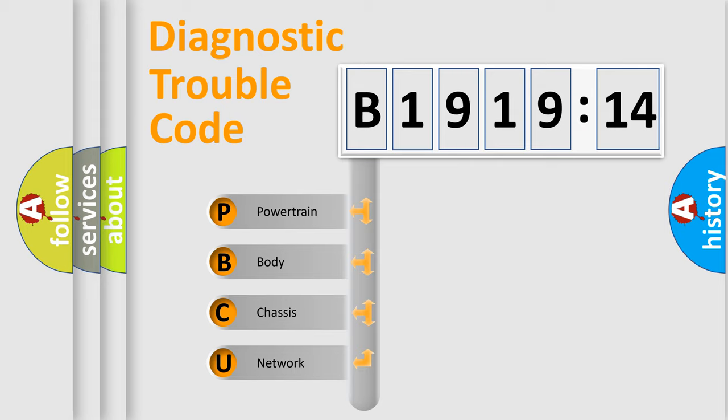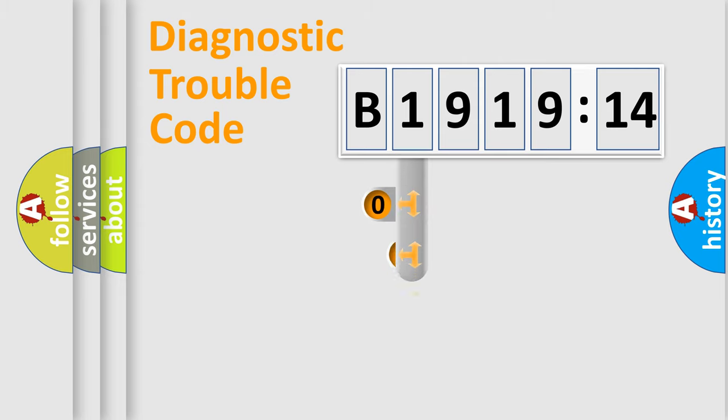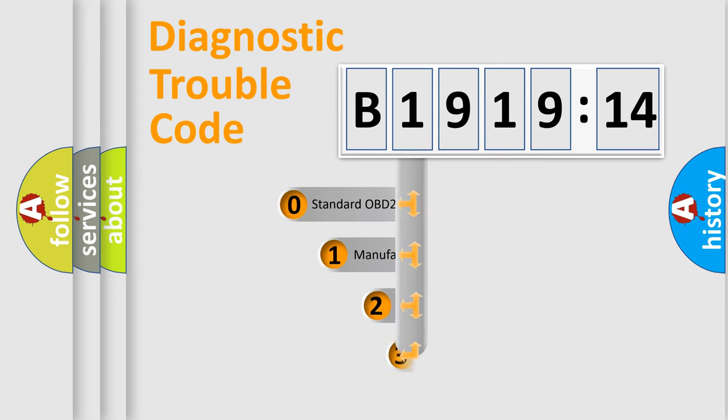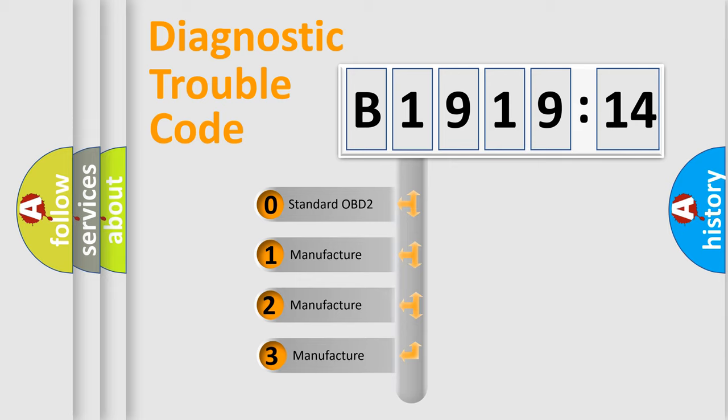We divide the electric system of automobile into four basic units: Powertrain, Body, Chassis, and Network. This distribution is defined in the first character code.